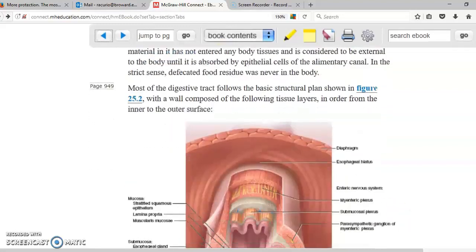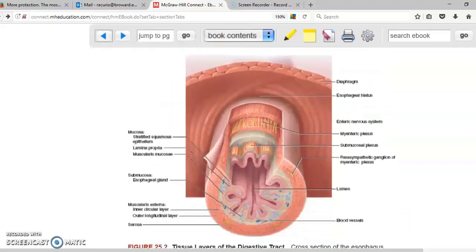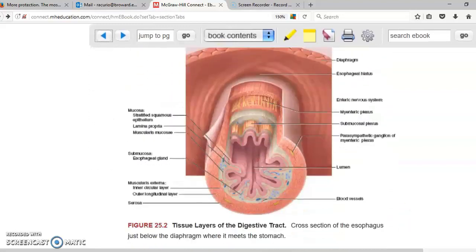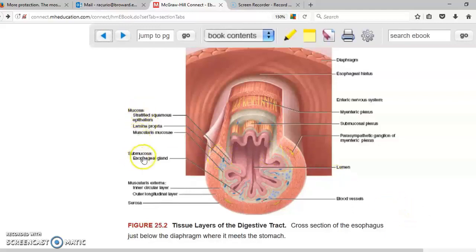If we scroll down, regardless of the area of the digestive system you are working on, you're going to see that the digestive system has four layers: mucosa, submucosa, muscularis, and serosa.